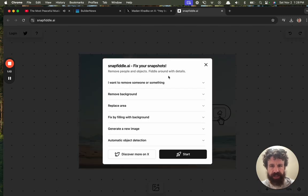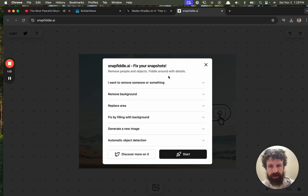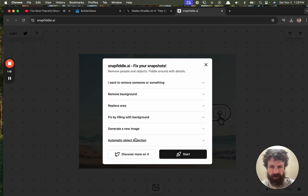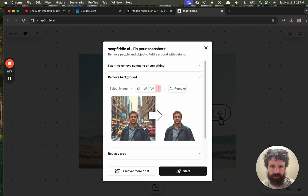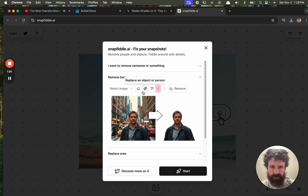Snapfiddle, fix your snapshots. Remove people and objects. Fiddle around with details. Oh, that's cool. Generate new image. Let's try this. Select an image.